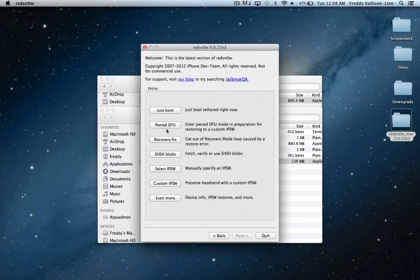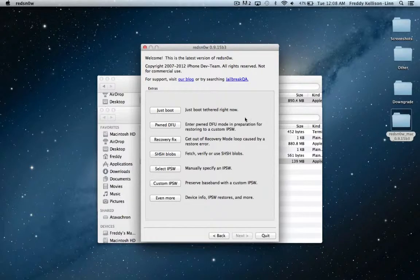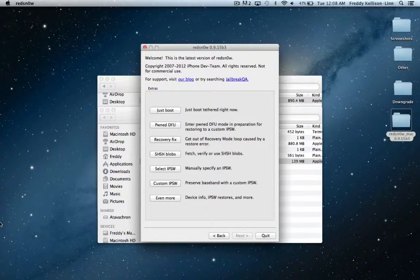So you're going to hit back and then begin the process of booting it tethered, which because this is a tethered jailbreak, you're going to have to do that each and every time you reboot your device, but we're just going to cut back after we finish the jailbreak process.